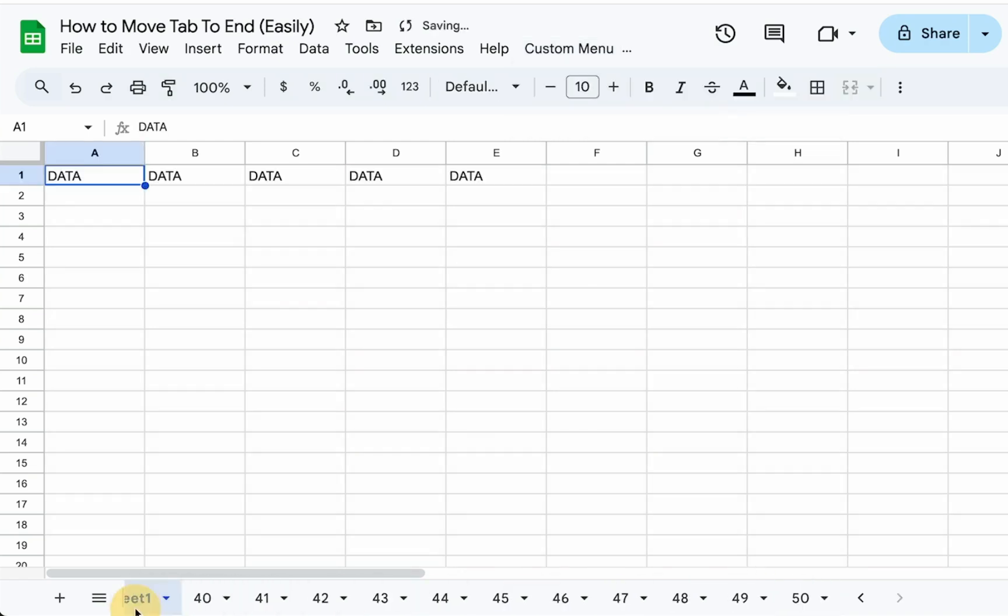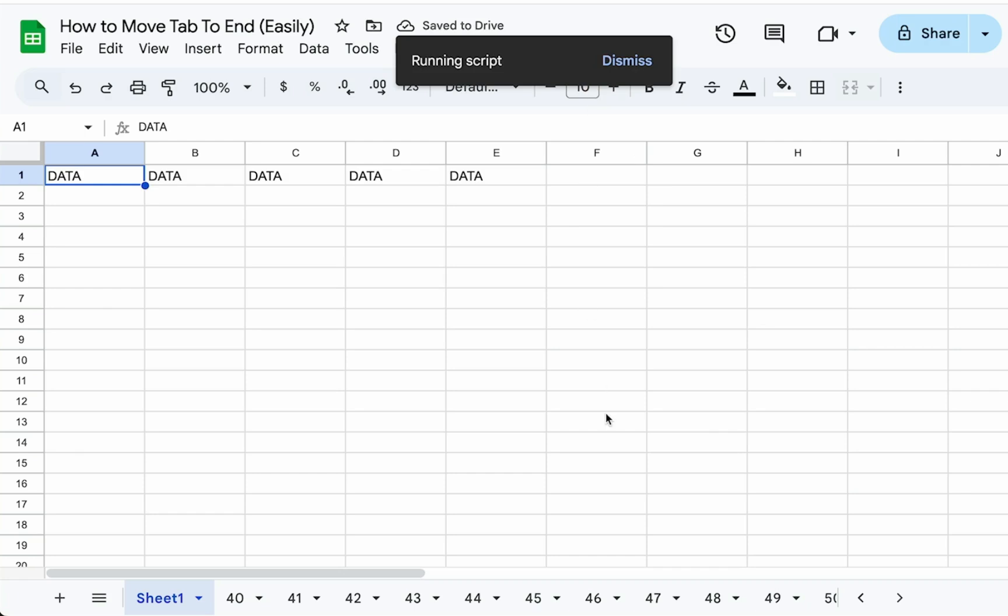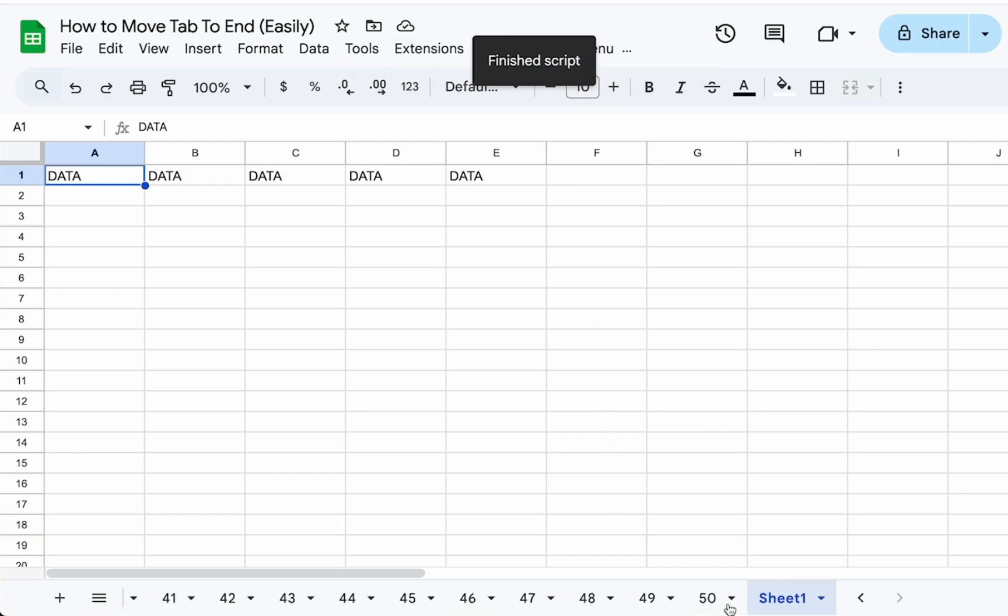Let's take the sheet one, move it back over a little bit. And without having to go to Apps Script, we can move to far right. There it is.